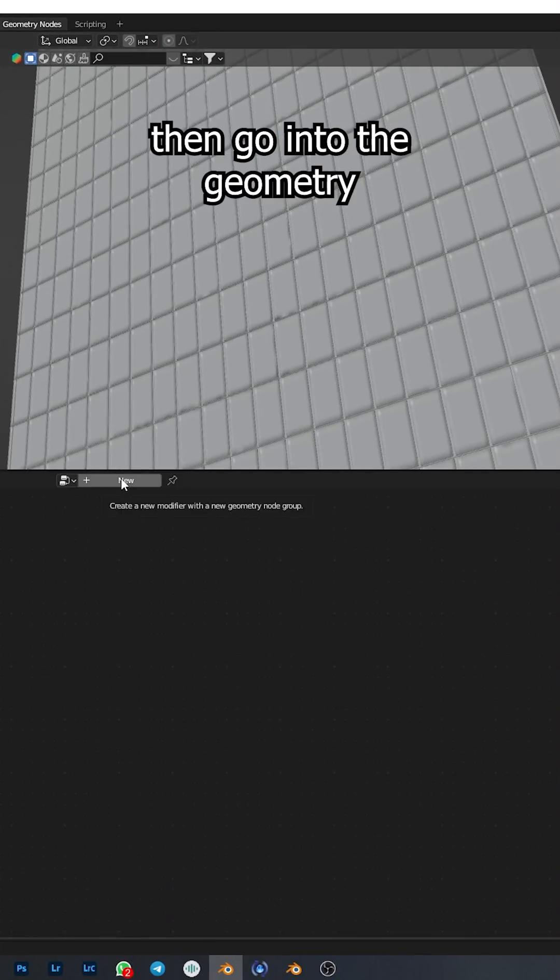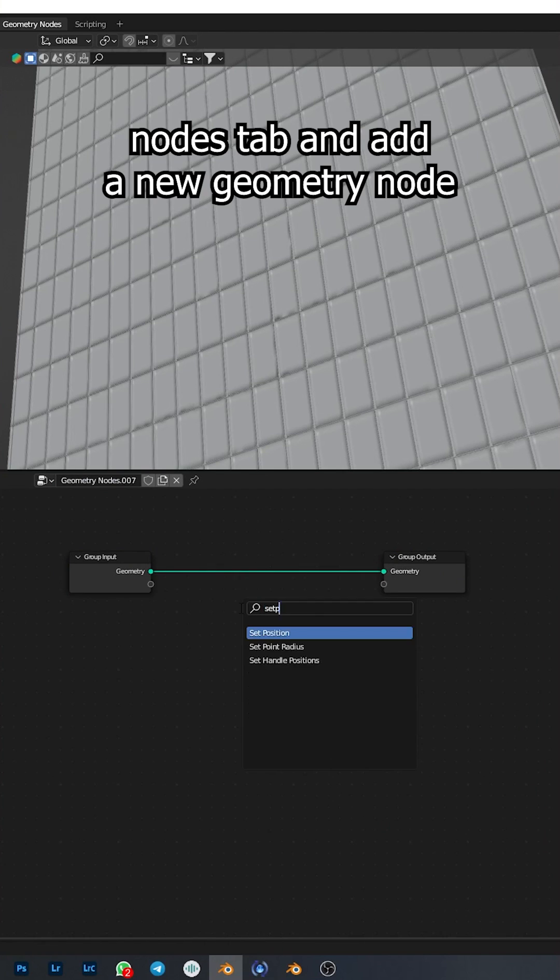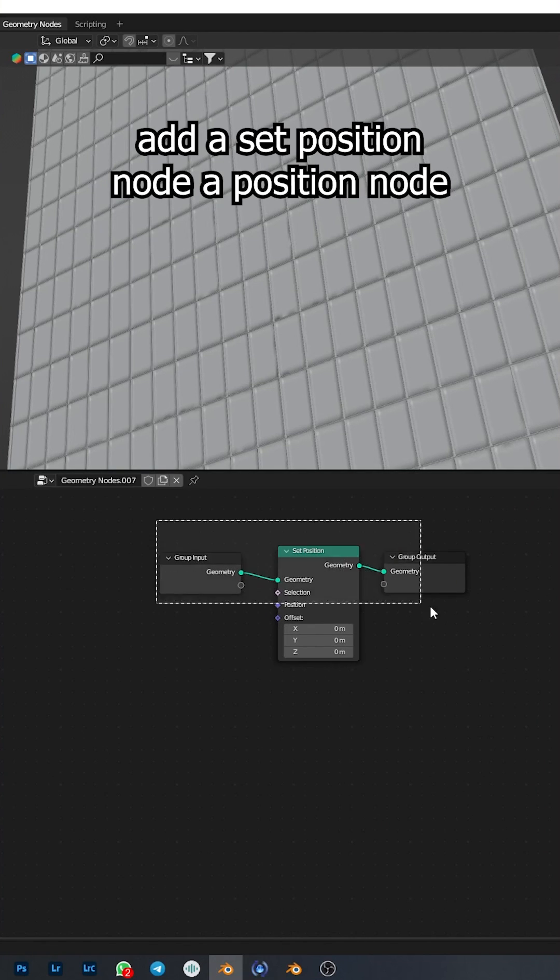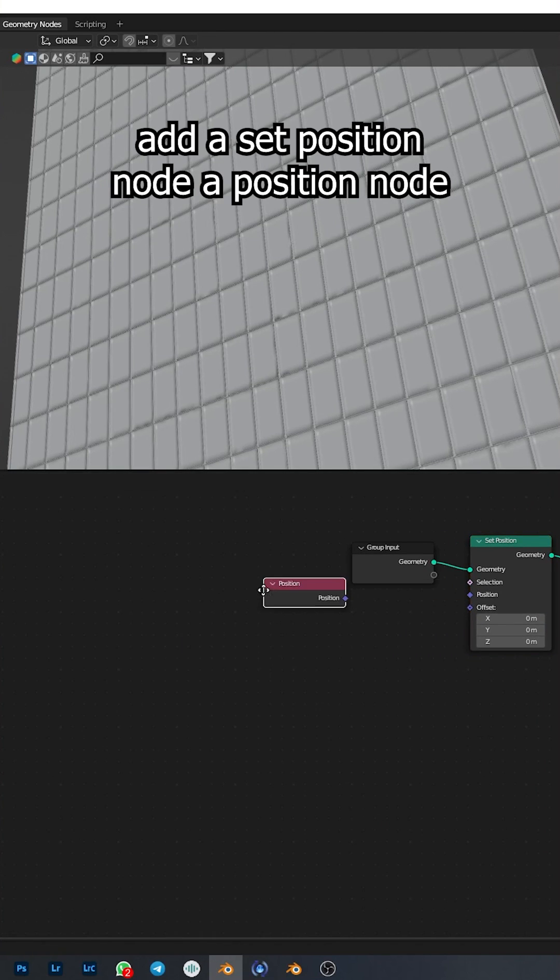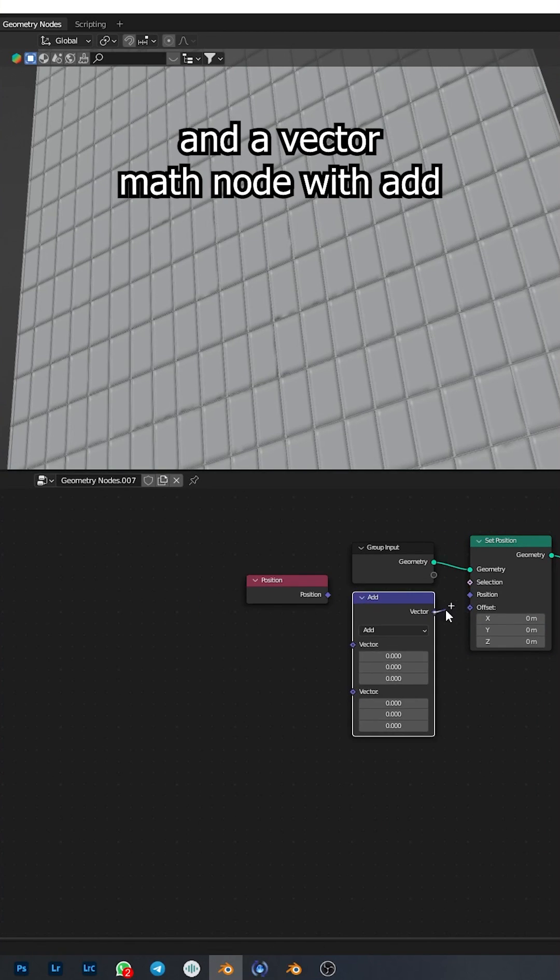Then go into the Geometry Nodes tab and add a new geometry node. Add a set position node, a position node, and a vector math node with add.